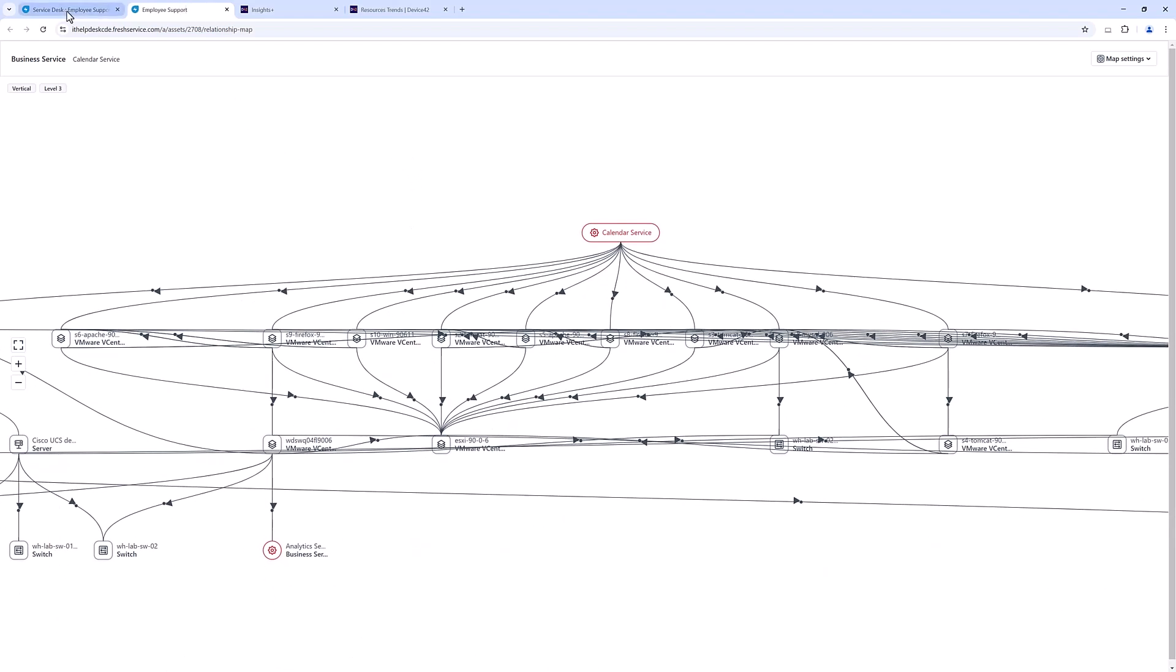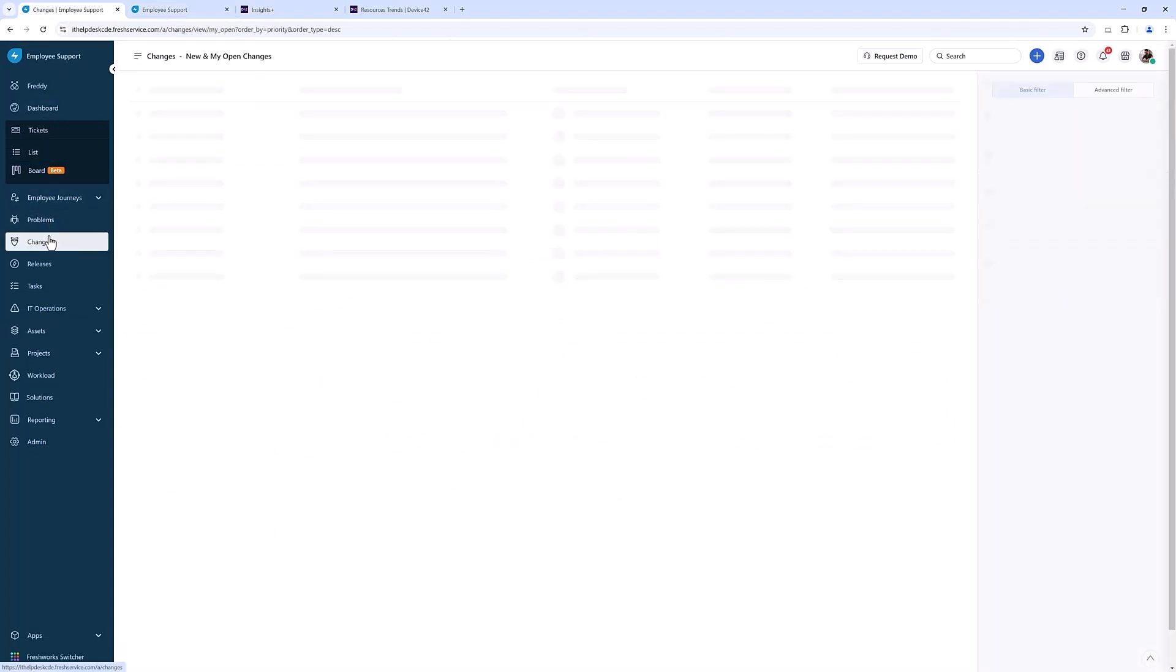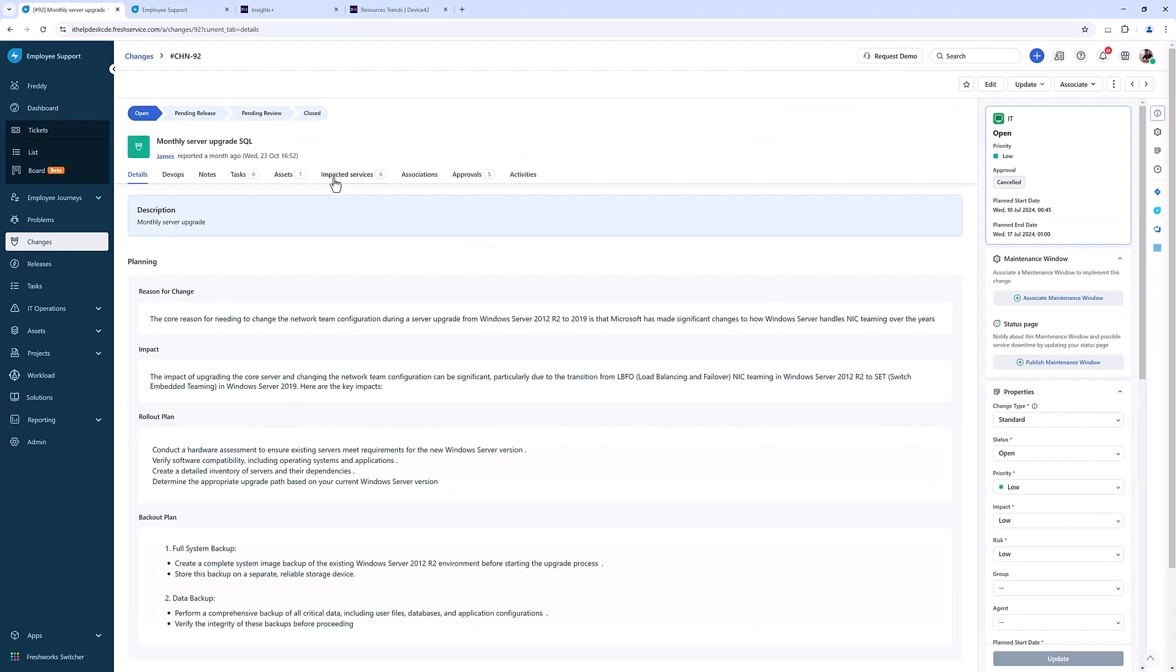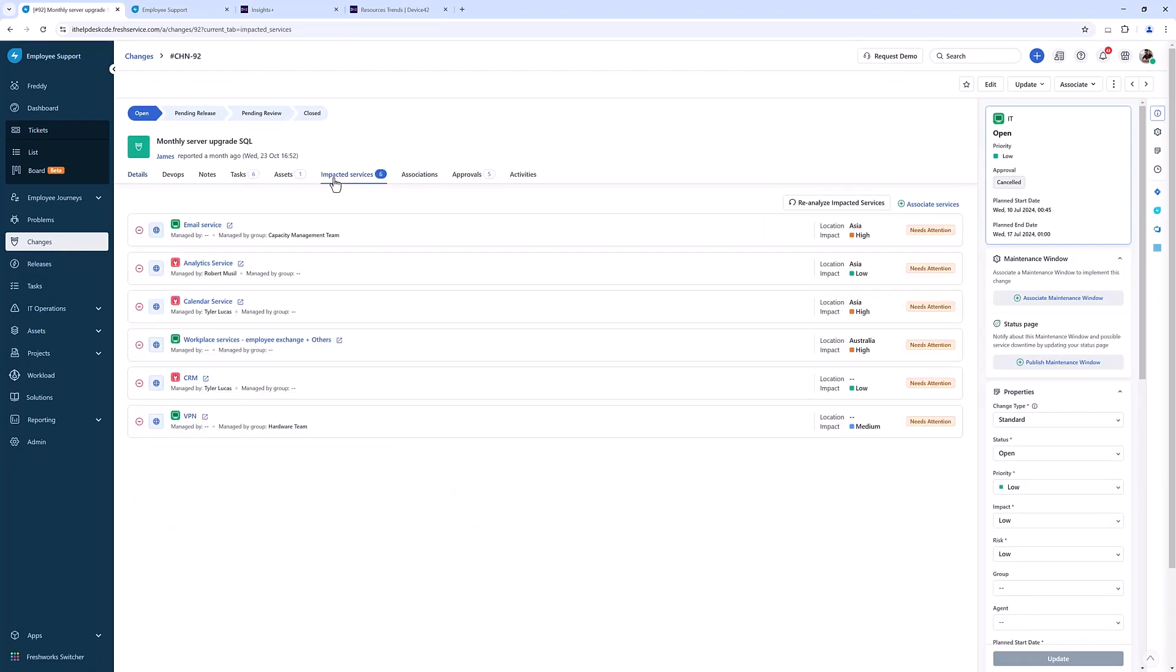It also helps you de-risk some of those change controls. Now if I wanted to look at a change control on that same s1 box, I can look at the impacted services, and now I can see that this is quite an important box. It's not just upgrading a Linux machine—this is potentially taking down six mission-critical services.